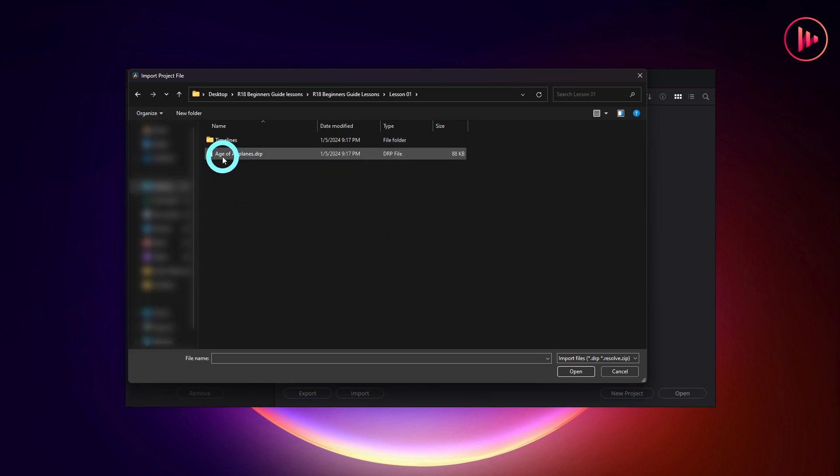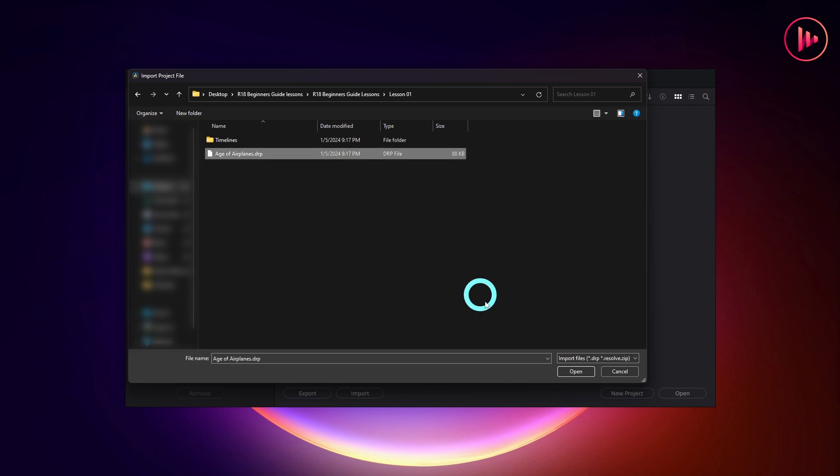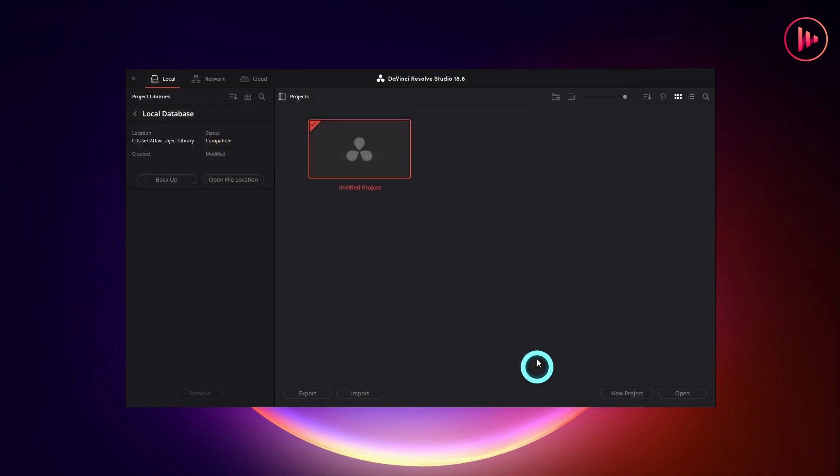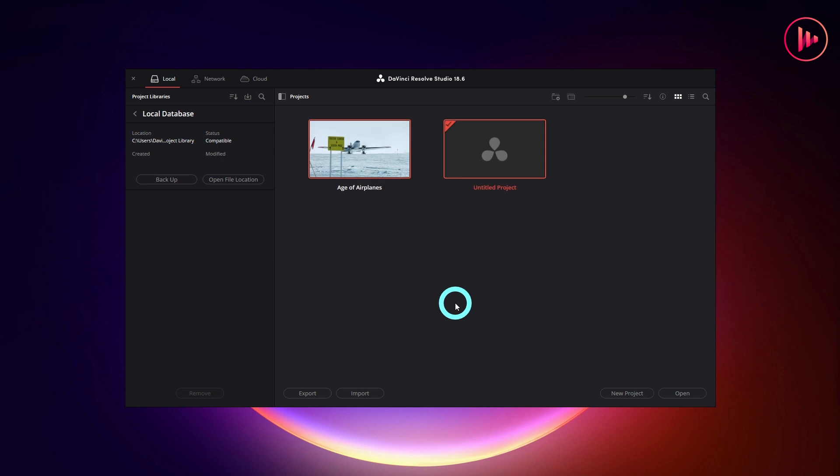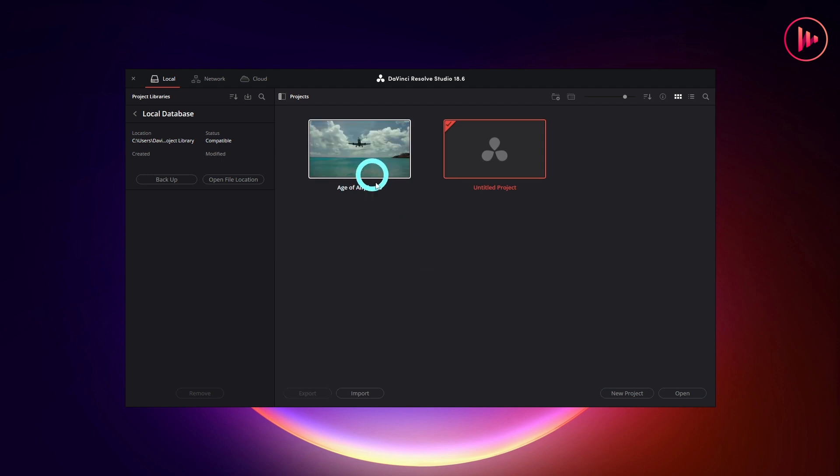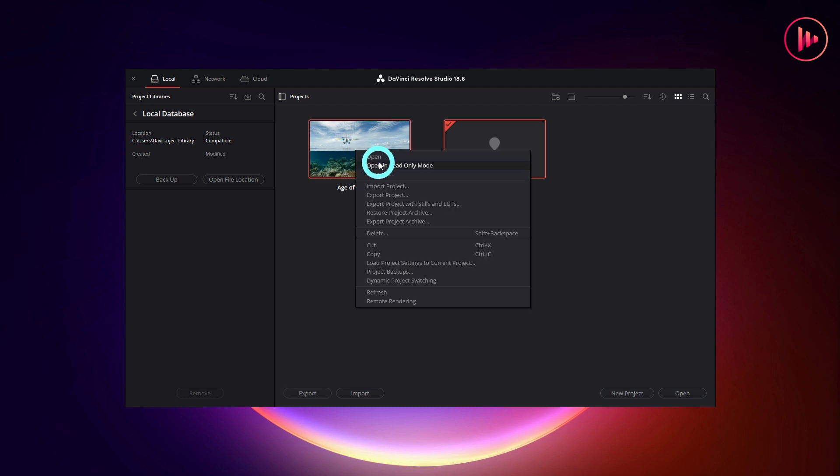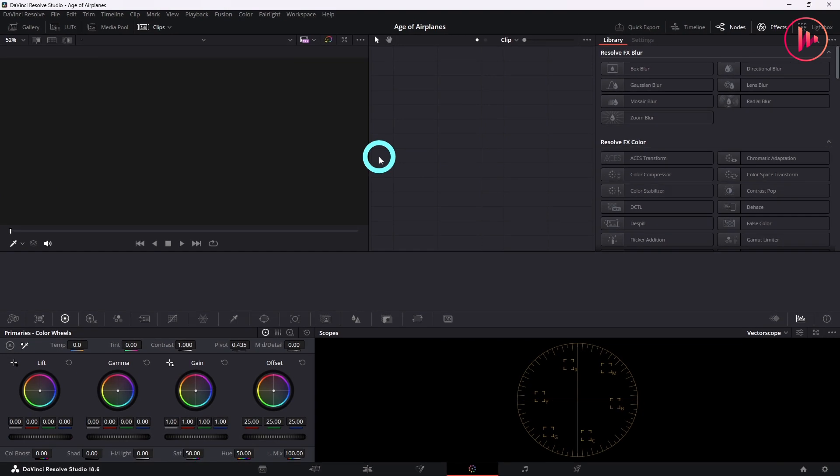The DRIP extension, that is a DaVinci Resolve project. The project has been added to the project manager. To open a project, we can simply double-click or right-click and select Open.